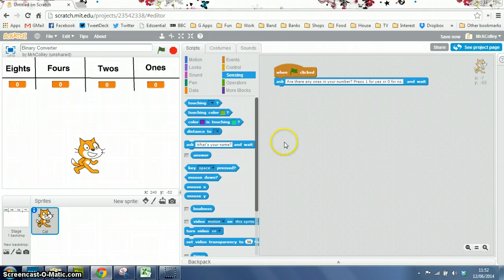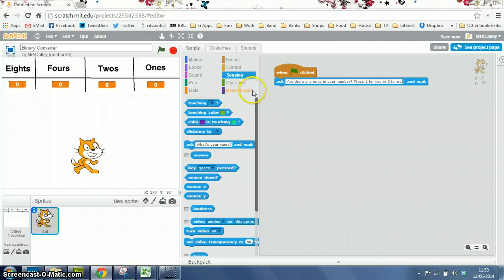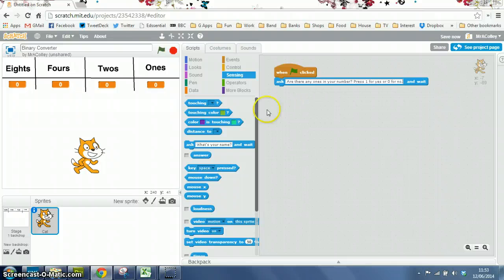And then, underneath, we're going to set the answer that we get back from this to be our ones variable.